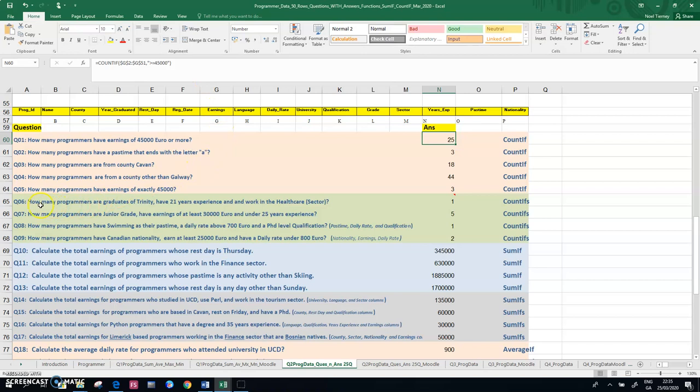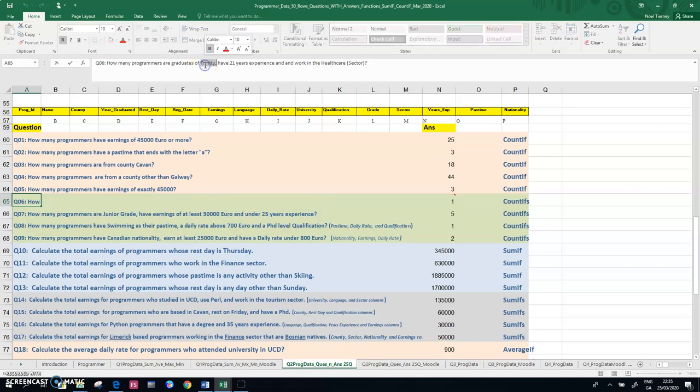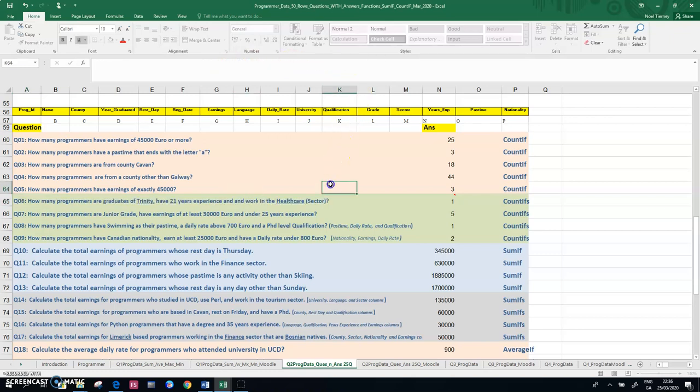When you get down to a question that has more than one criteria, so here we're looking for programmers in question six who are graduates of Trinity, who have 21 years experience, and who work in the healthcare sector. So here there's three aspects to the question.